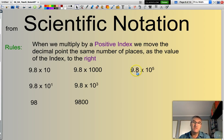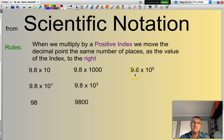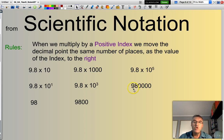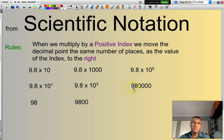9.8 times 10 to the power of 5. Where's my decimal point? I need to move it across five places. That becomes 9, 8, 0, 0, 0, 0 — or 980,000. I've just moved this decimal point across five spots: 1, 2, 3, 4, 5. All good.